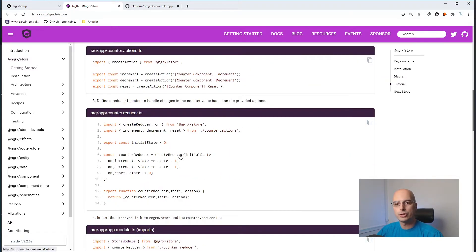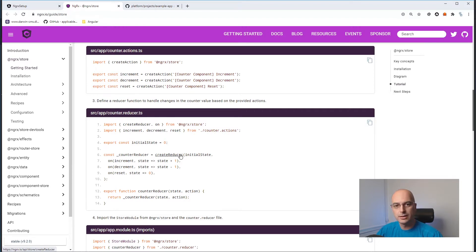Especially if you have a project with lazy loading modules, which is something you should have in your application if you have more than one module — which is basically why you're looking at NGRX in the first place. If you're developing a simple application with one single module, then you do not need NGRX.